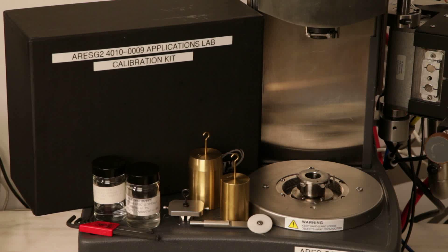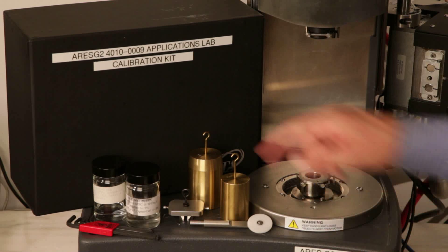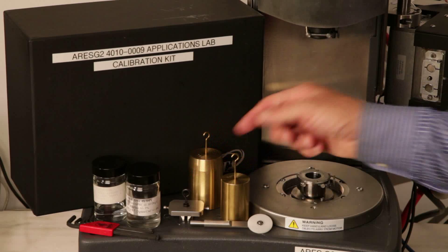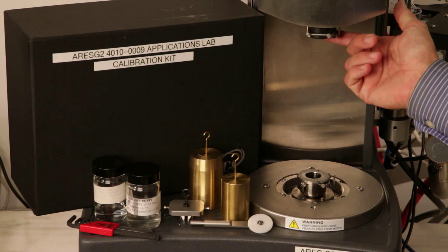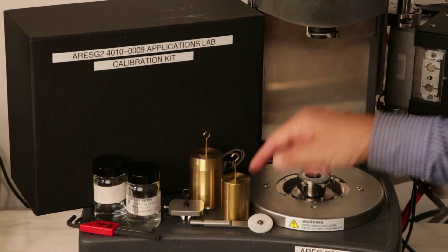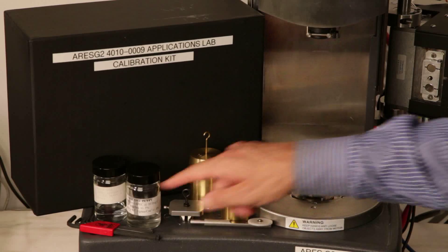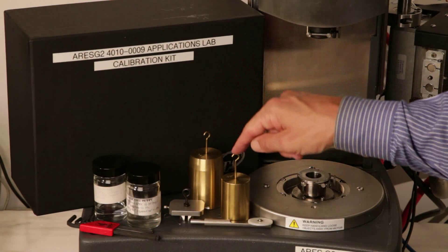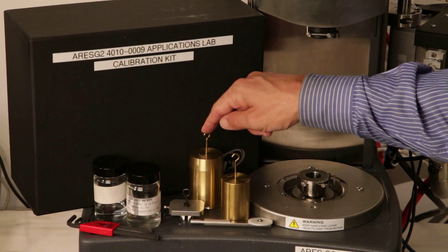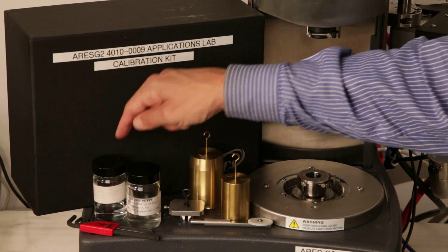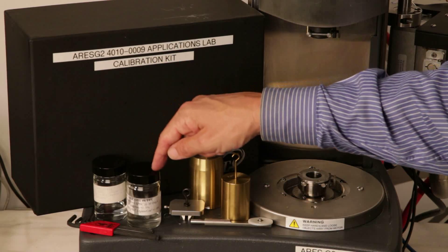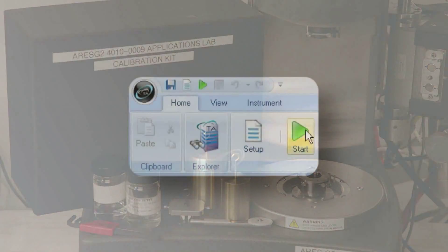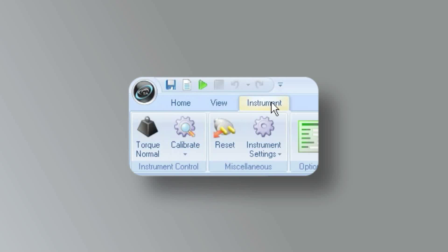The calibration kit includes a calibration fixture which will be installed on the FRT transducer shaft, a pulley, string, tools, a 500 gram weight, a 1000 gram weight, some standard oil, and silicone putty.